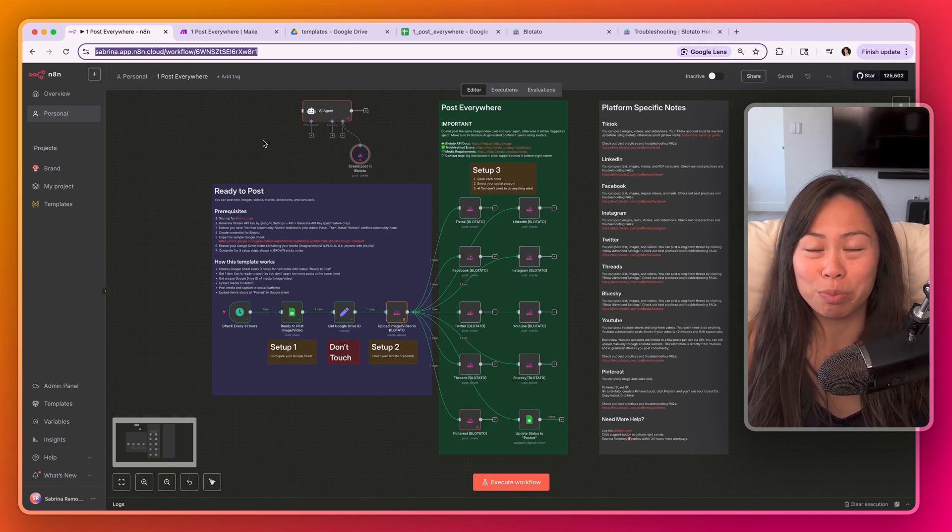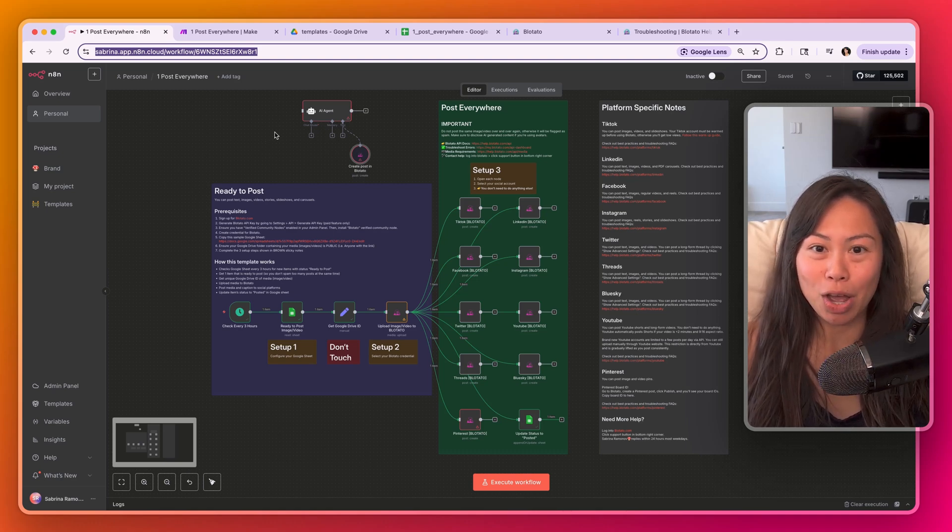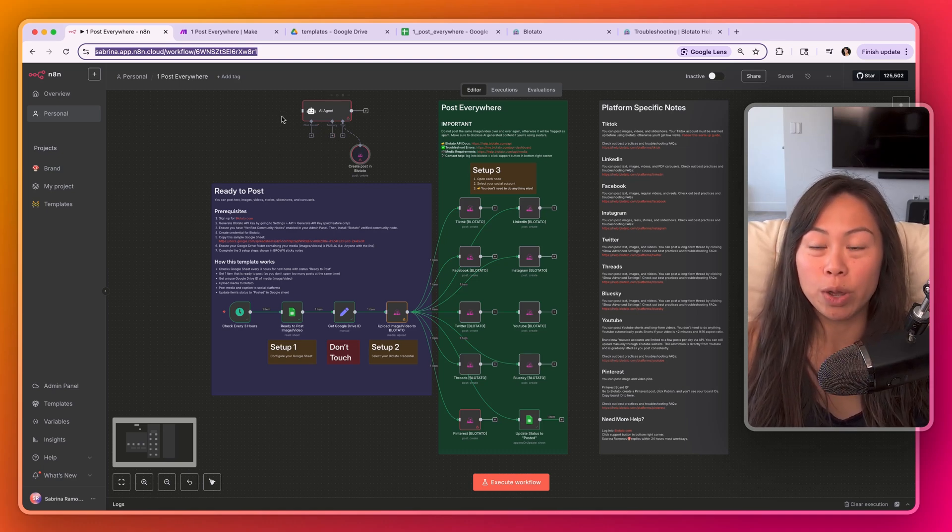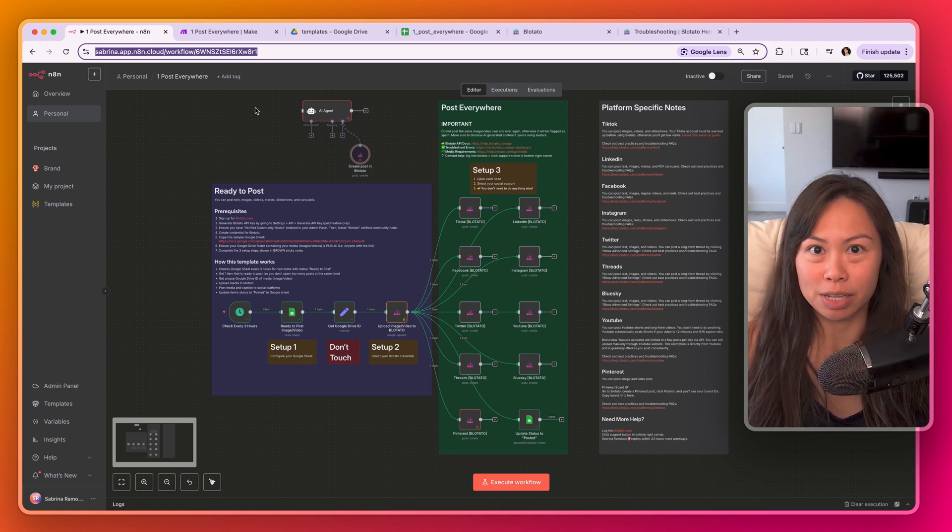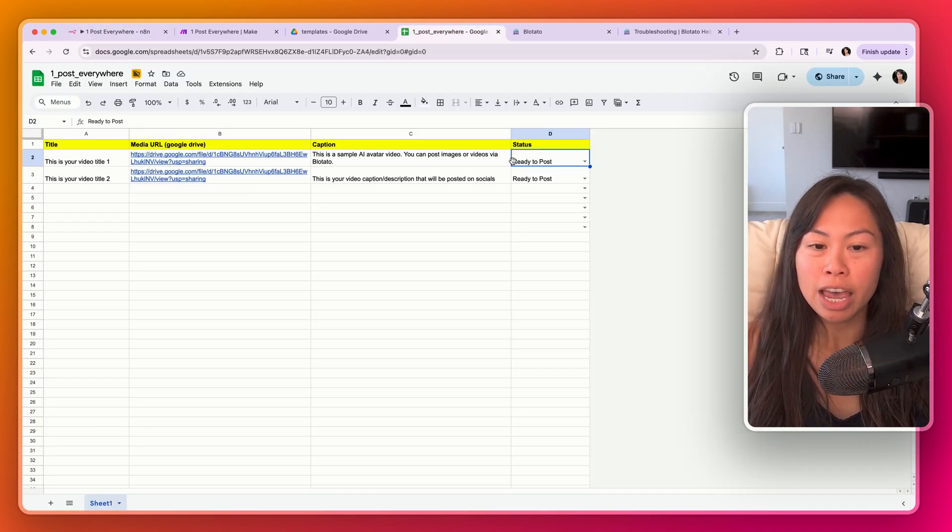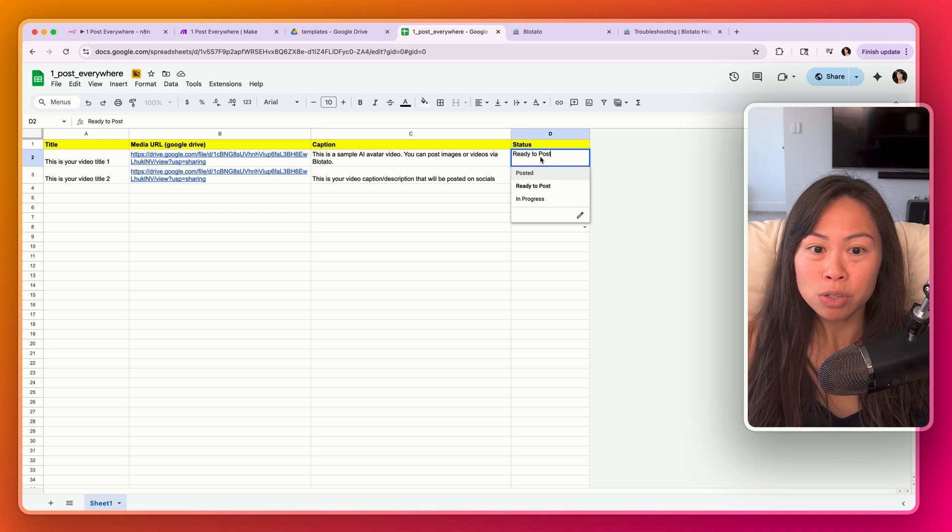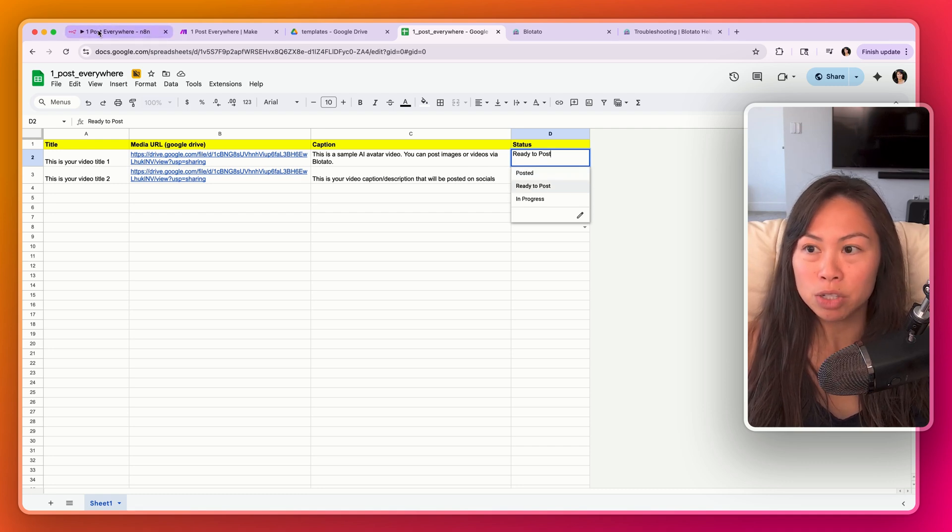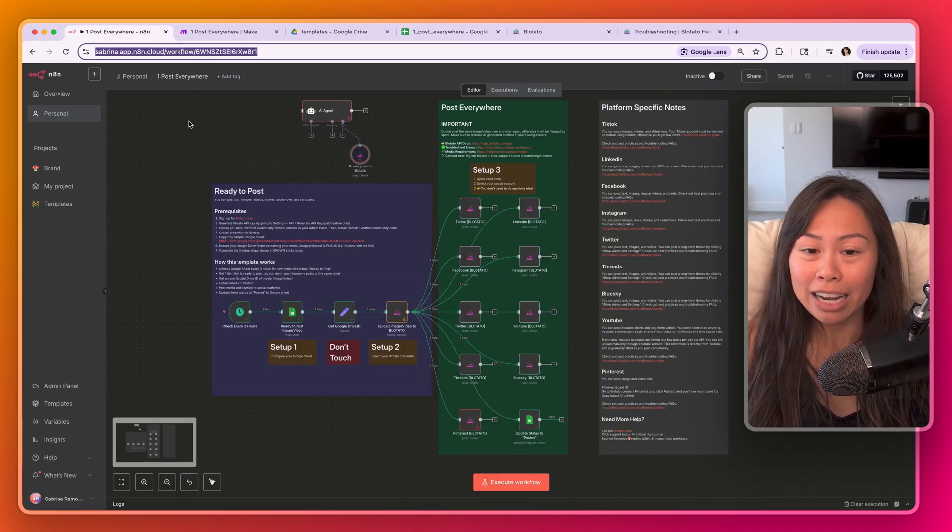How to post everywhere on social media with n8n and make.com. In this tutorial, I'll walk you through a simple system where you can track all of your content in a Google Sheet. When something is ready to post, you change its status to ready to post, and then your automation pulls the content.